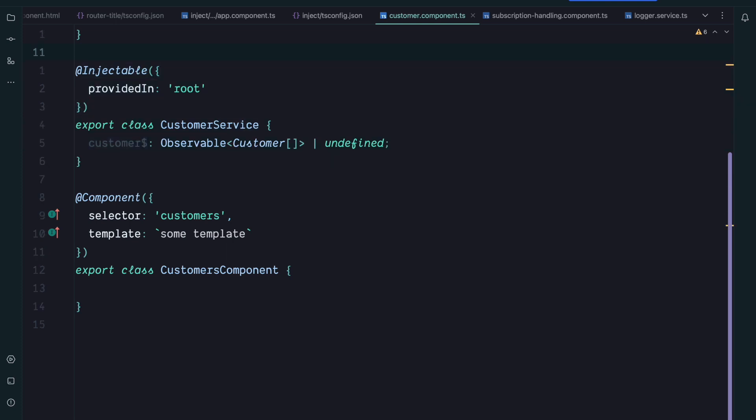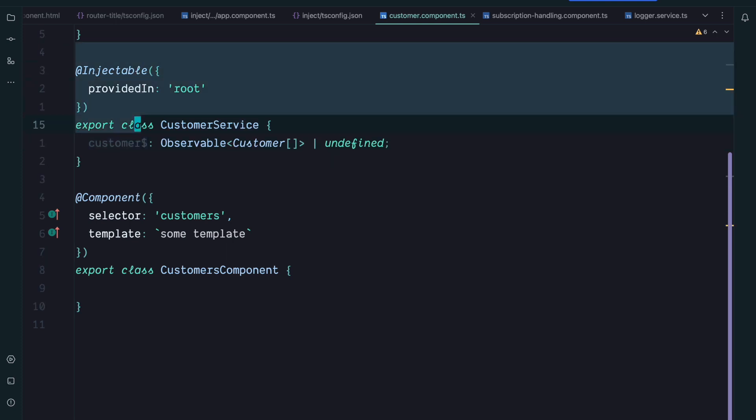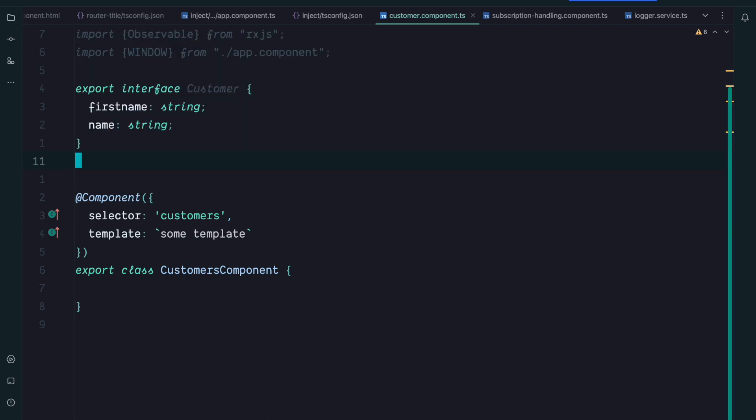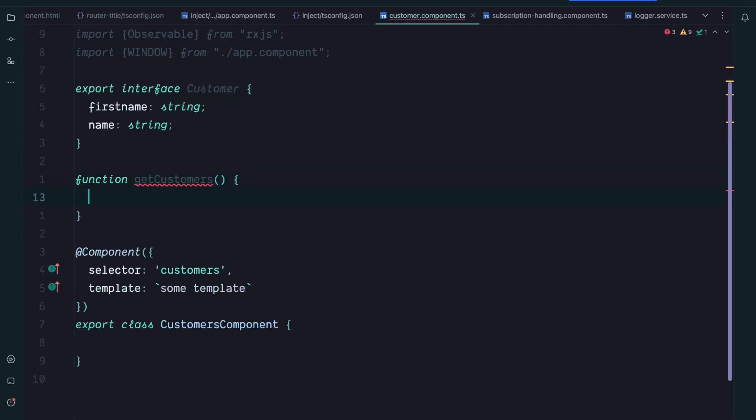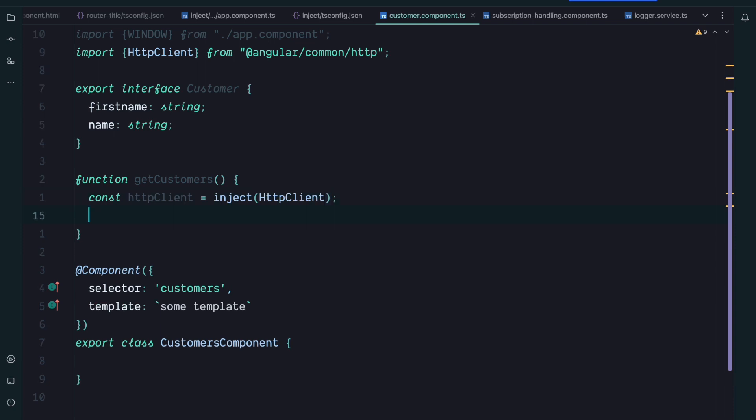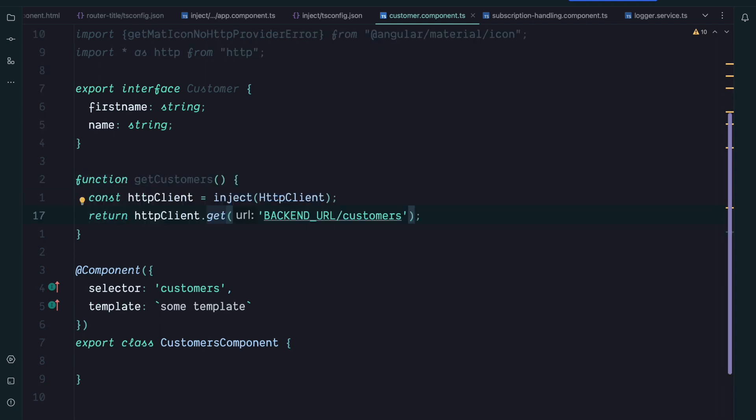But now using the inject function we can also do something like this. We can create a get customers function that internally uses inject to get access to the HTTP client, and then uses the HTTP client to perform a backend request which will return the customers. So the inject function allows you to create various composable functions.